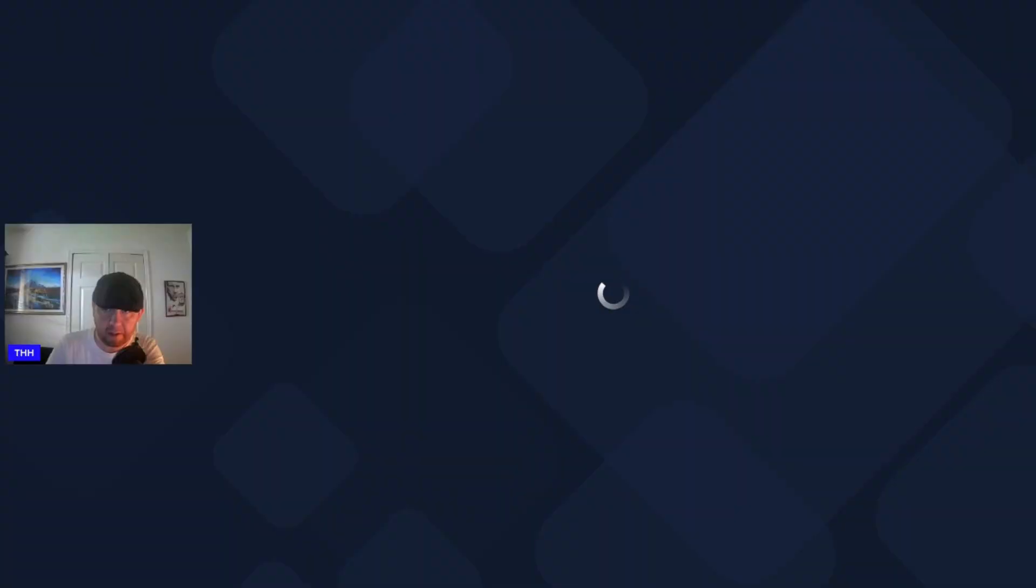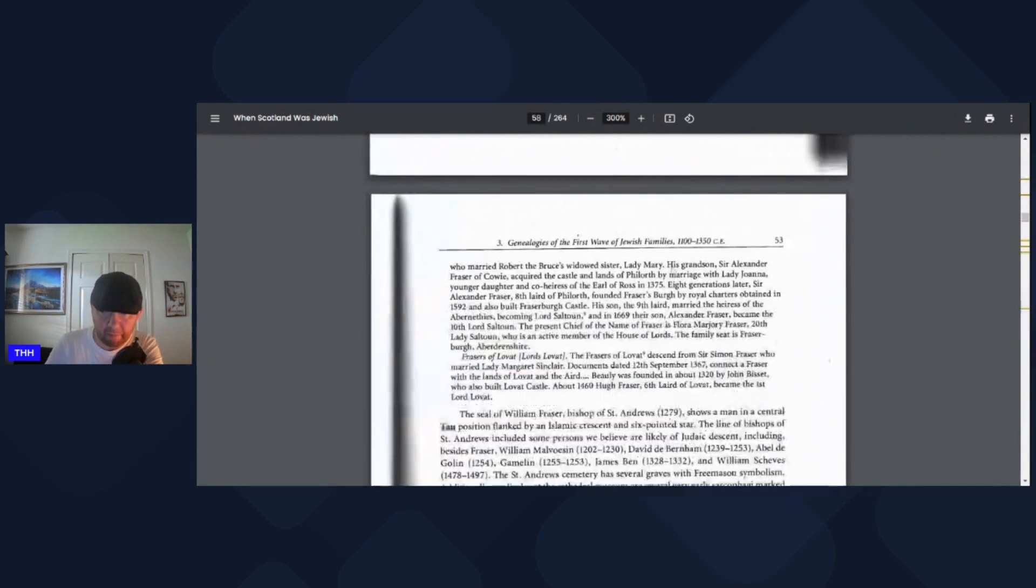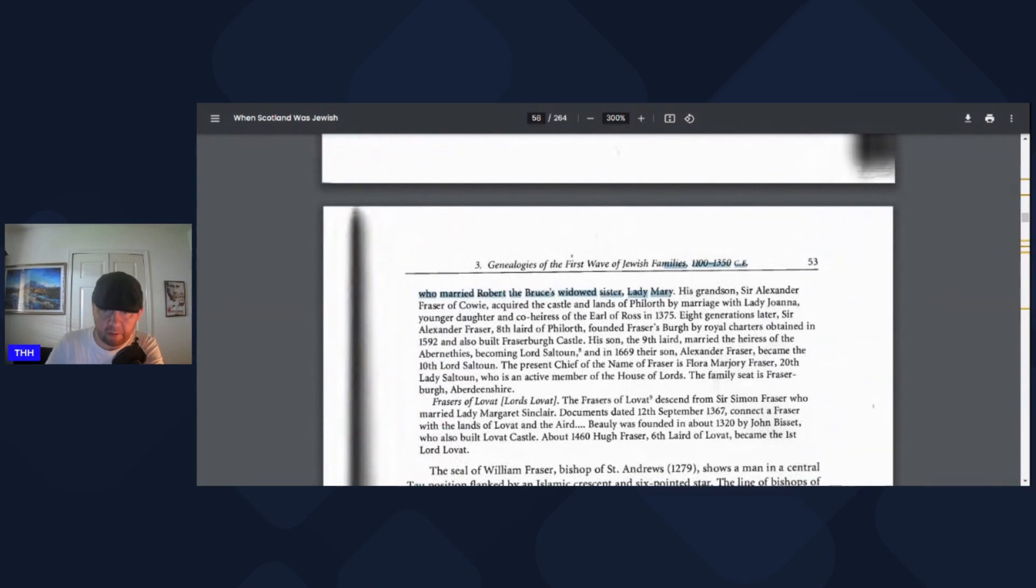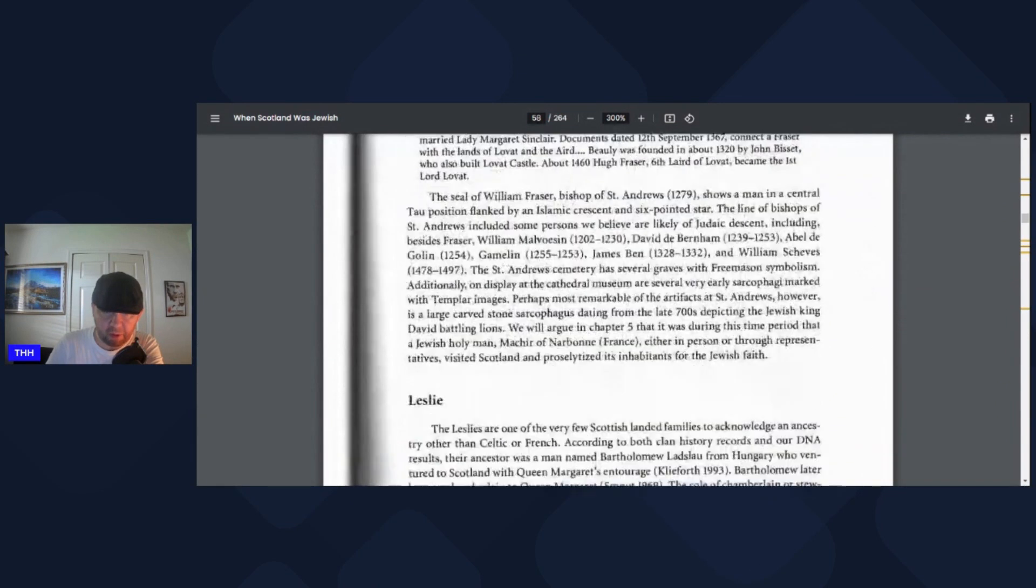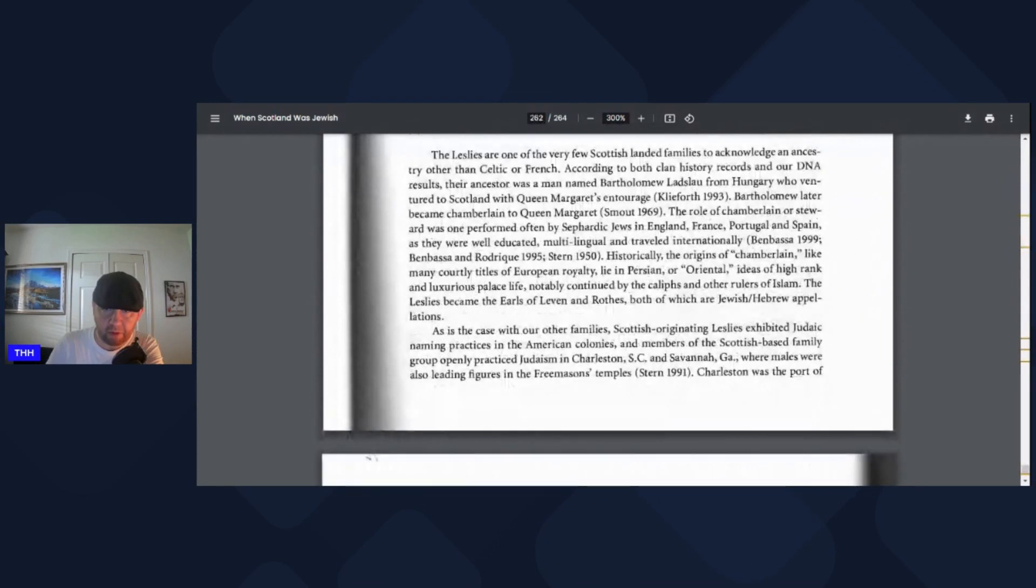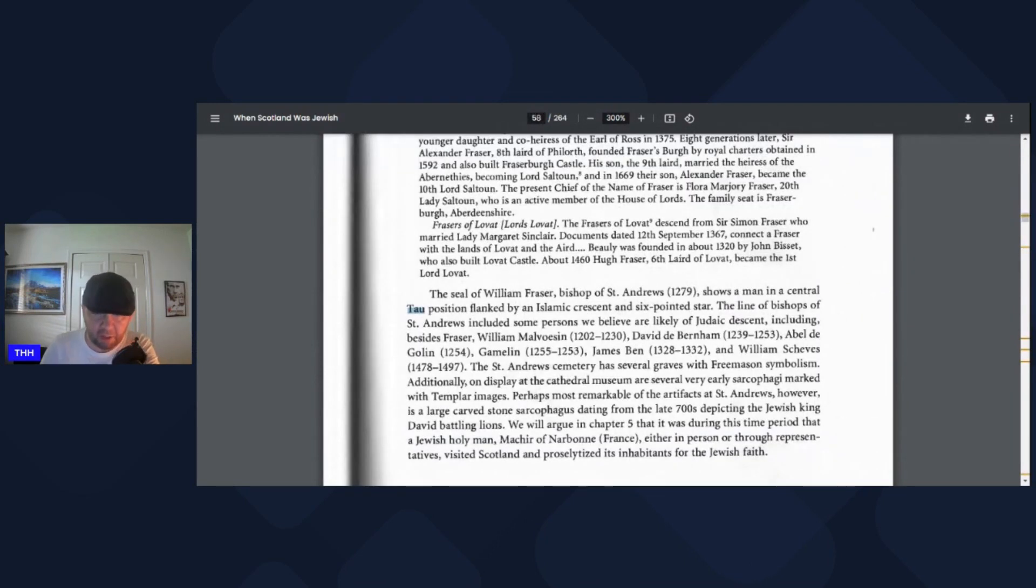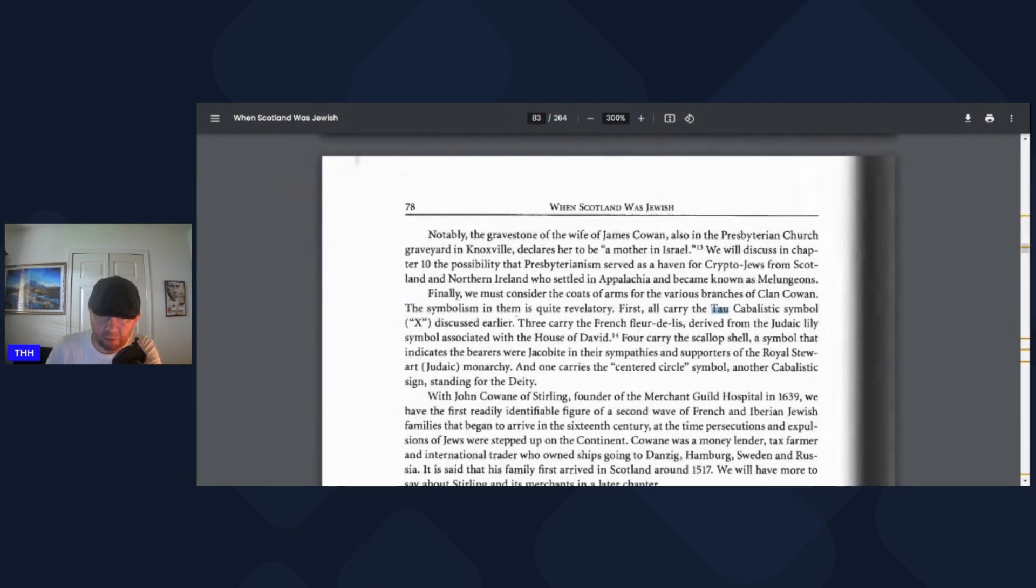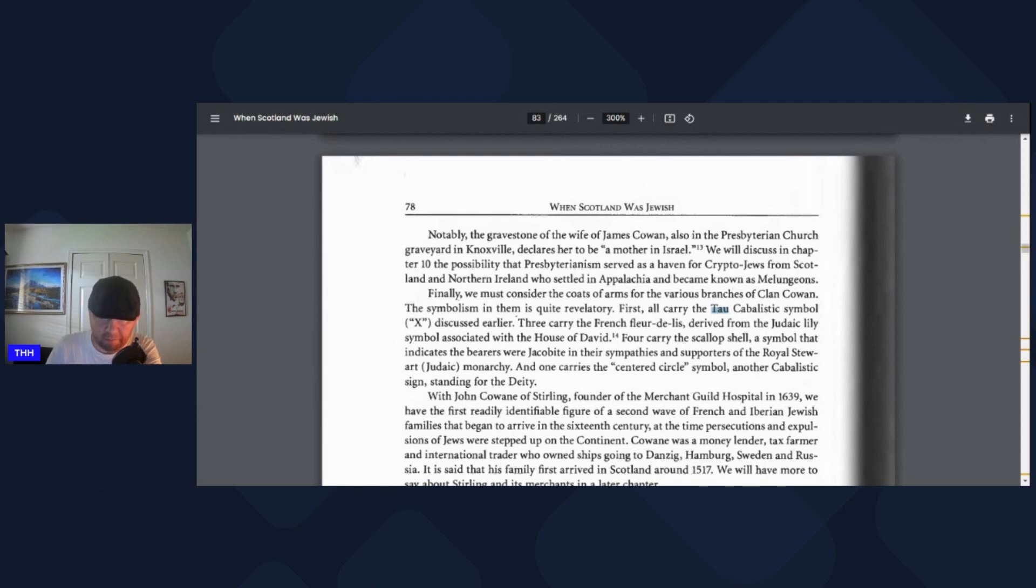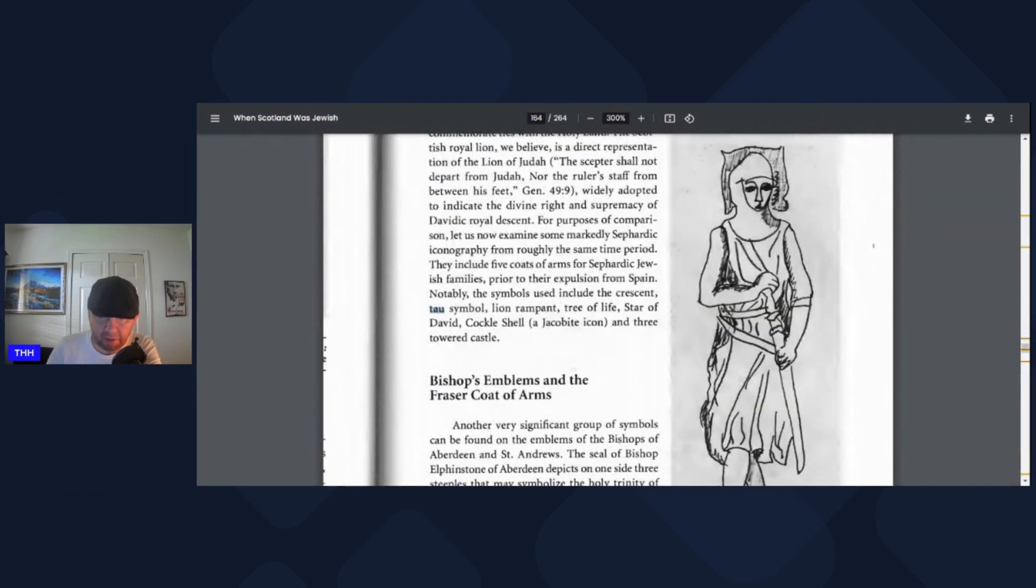I'll screen share it and you'll see how I kind of got mixed up with that. This is from the book itself. Let me type in tau. Seven references in total come up. The seal of William Fraser, Bishop of Saint Andrew, shows a man in a central tau position flanked by Islamic crescent and six-point star. I've covered that already. The tau cabalistic symbol of the X, so that's where I was getting it mixed up slightly. We must consider the coats of arms symbolism. First, I'll carry the tau cabalistic symbol X.